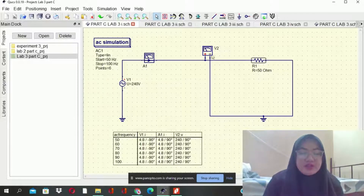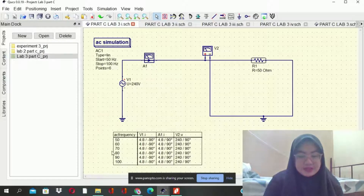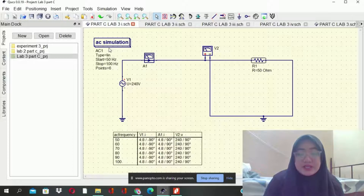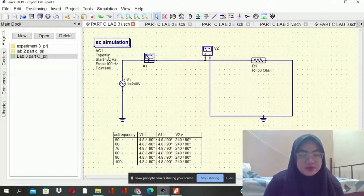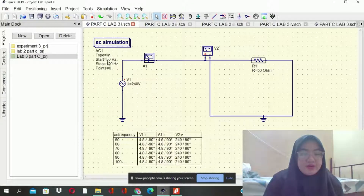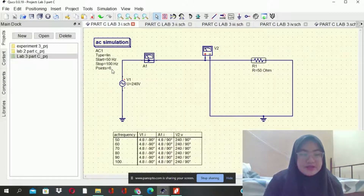After linking all the components, we can run the simulation. The result will appear in the table here. As you can see here, we use the AC simulation. For the AC simulation, we need to set it up to type linear, start at 50Hz and stop at 100Hz.